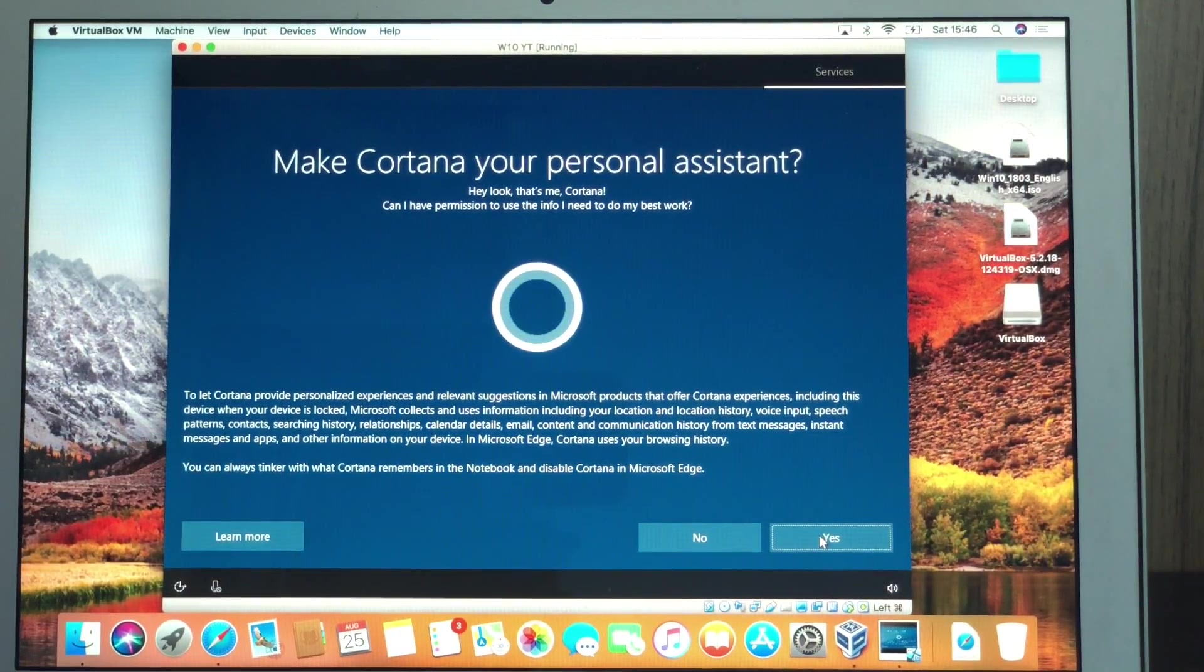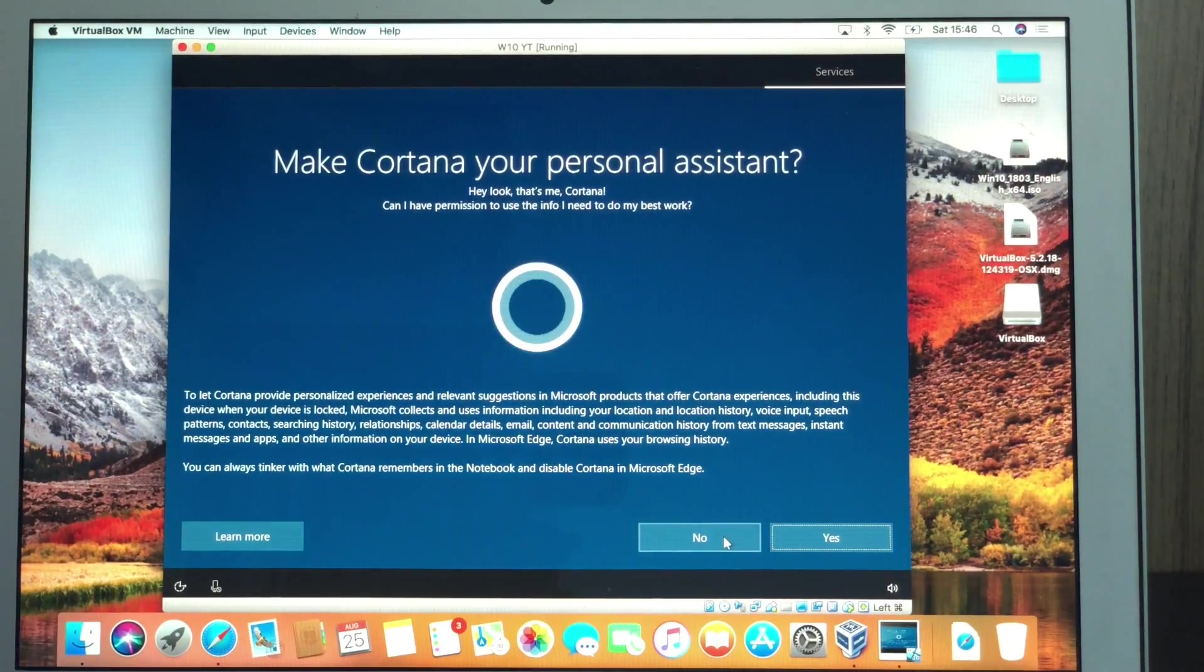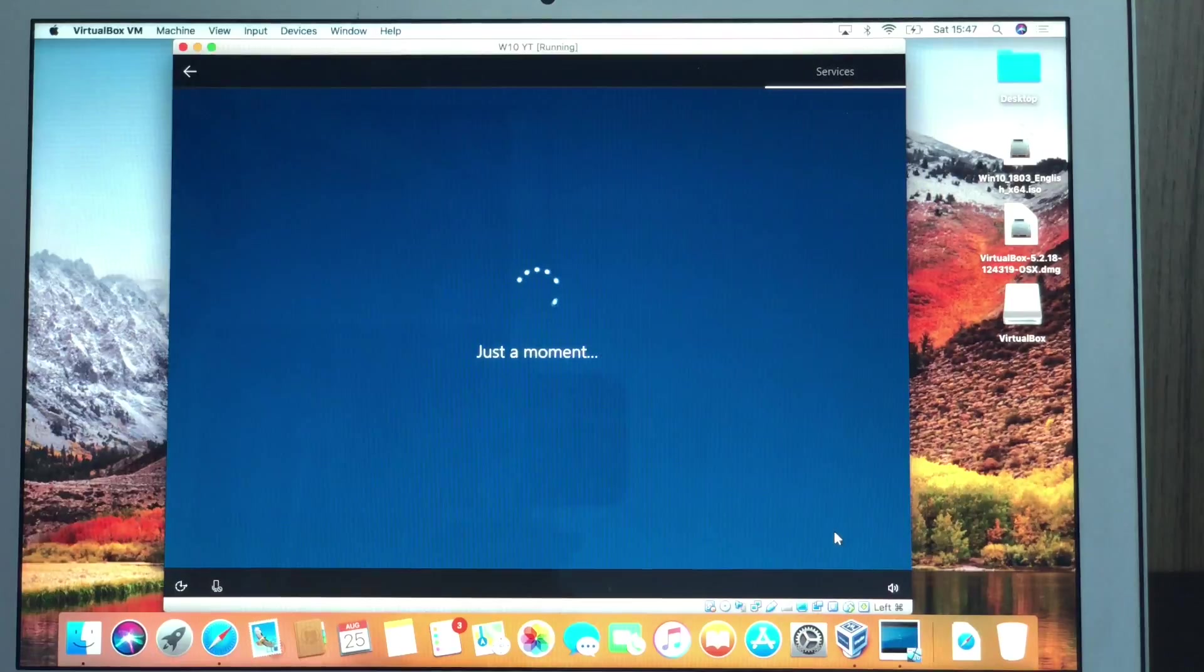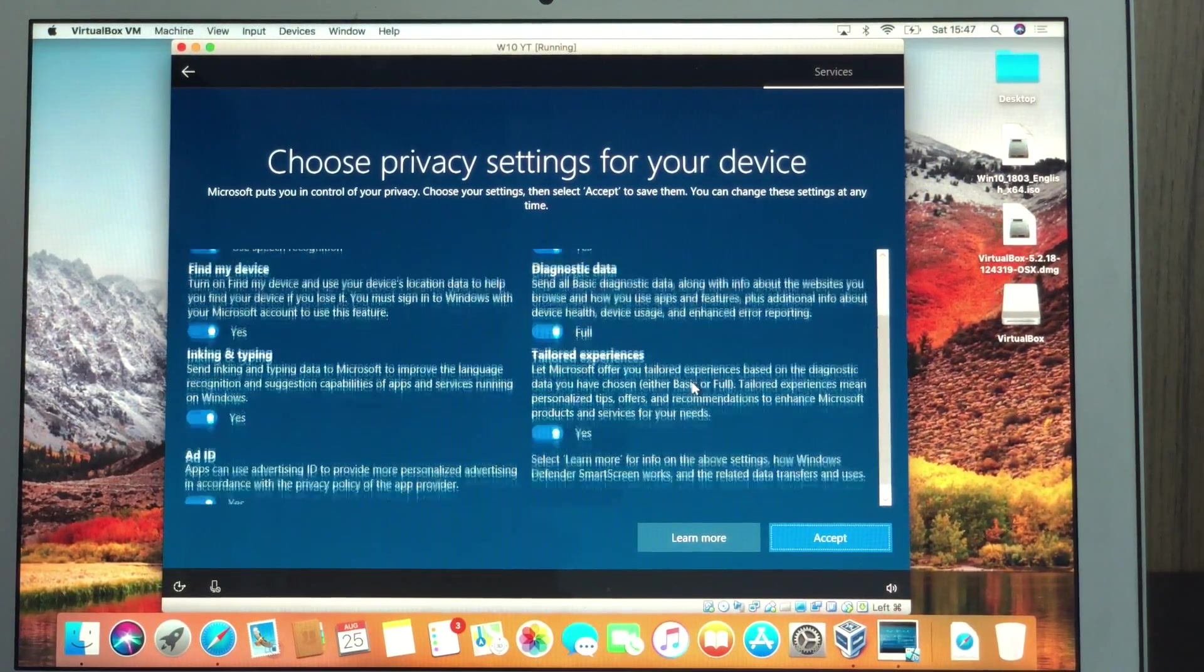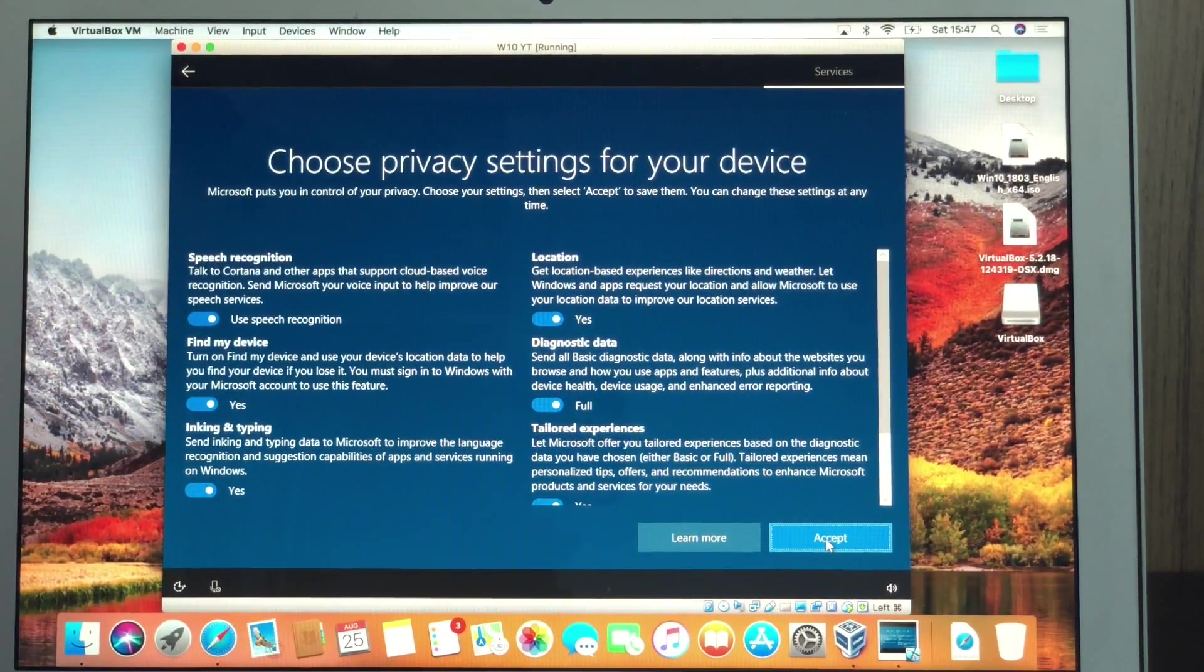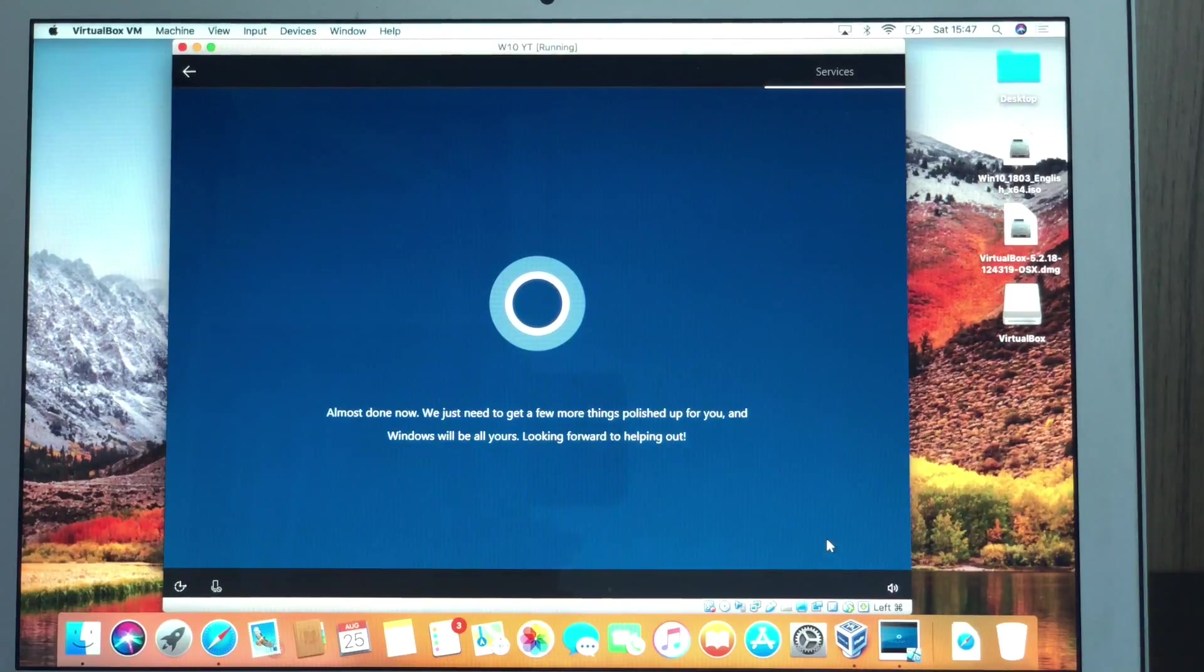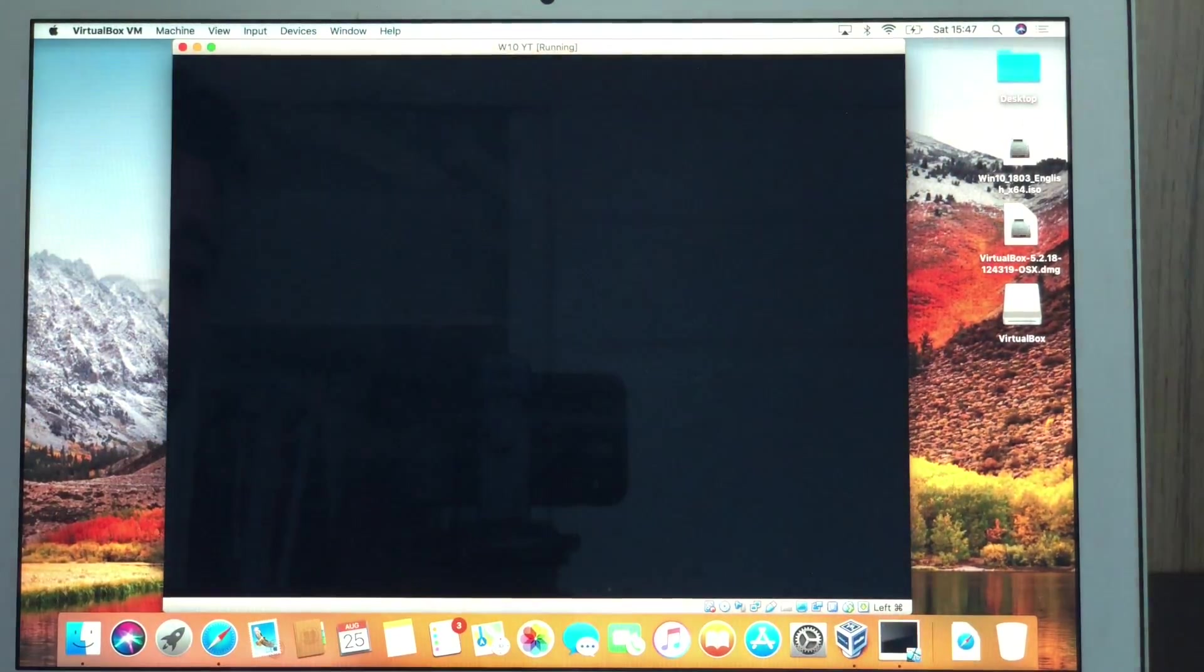Now, that's the next screen. Make Cortana a personal assistant. I'm not going to use Cortana right now. I'm going to use it. Sorry. And now, privacy settings for your device. If you want, you can have a look at that. It's quite a lot of information right here. I'm just going to accept the whole thing. Cortana is back saying we are almost done. We just need to get a few things finished up.